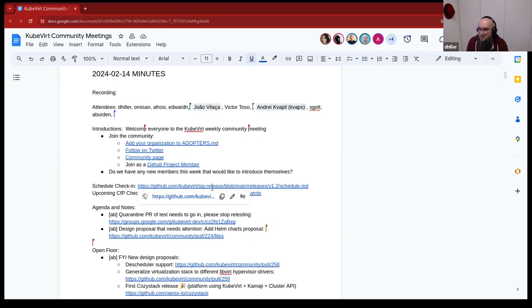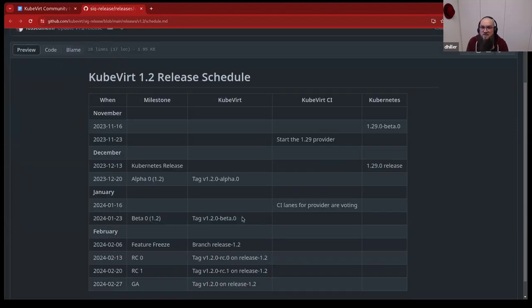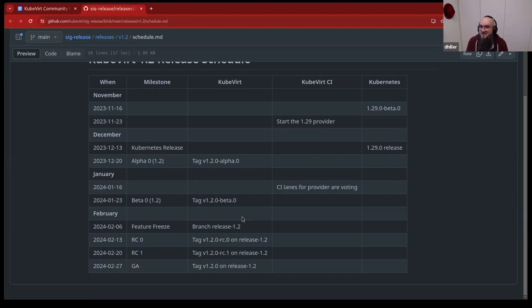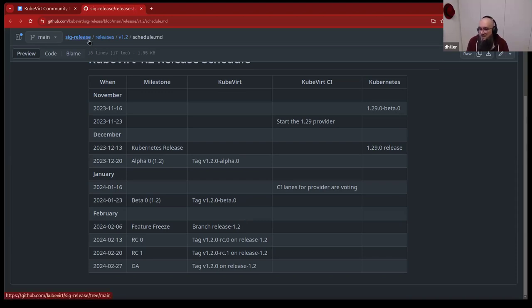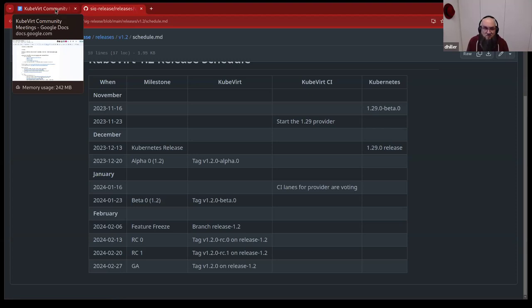So if you have anything, then please just go ahead and just put anything to the agenda and notes or open floor if you want to discuss anything. So next point will be the schedule check-in. We are on the 14th of February. So we should have just passed the milestone of the RC0. I am sure that the release branch already has been created, but I'm unaware that the first RC tag has already been placed. So I guess it's not yet done. But it should be done then any minute.